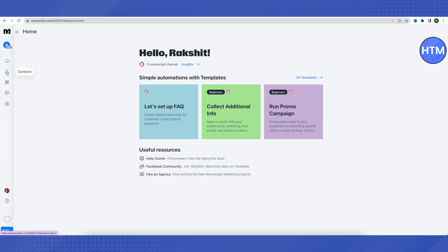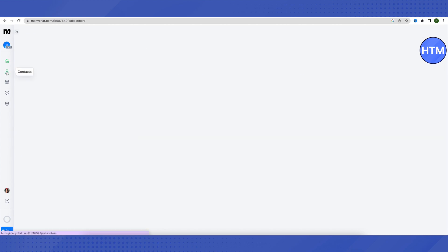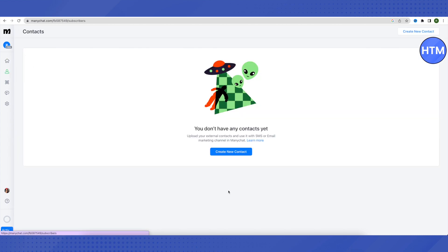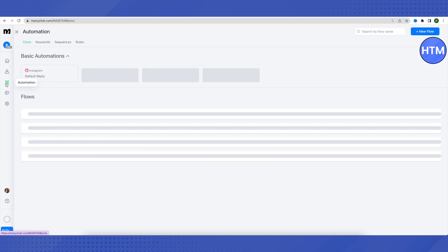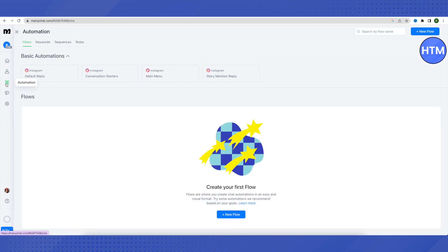When you click on the 'Contacts' option, you can add different contacts and bulk email them in one go, saving you time. When we click on 'Automation,' this is where everything starts.